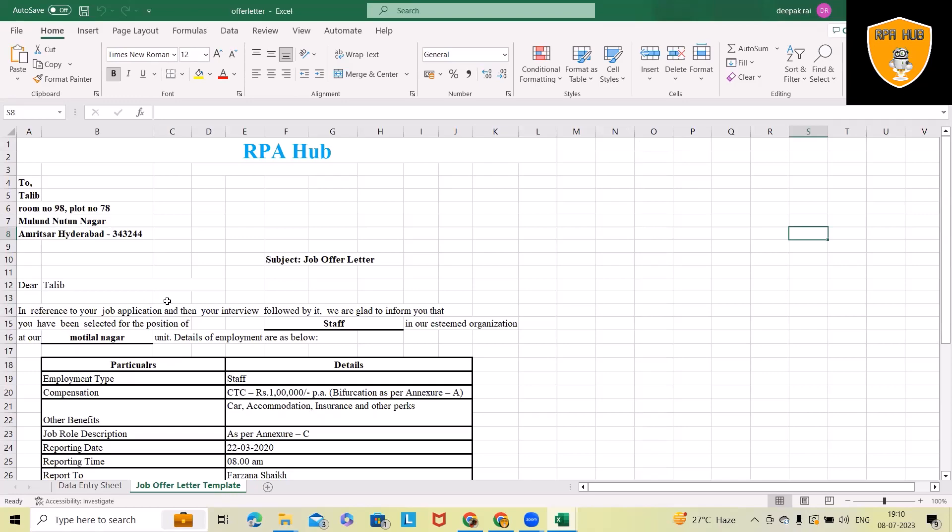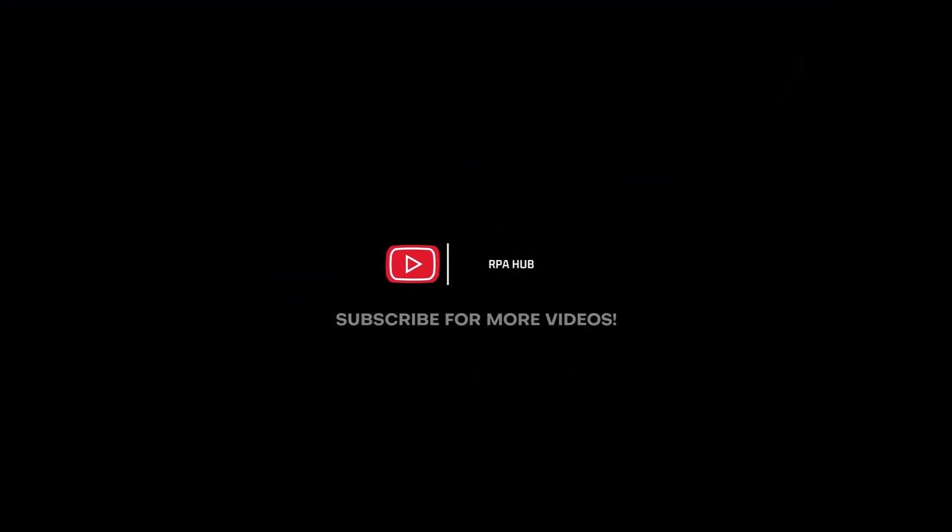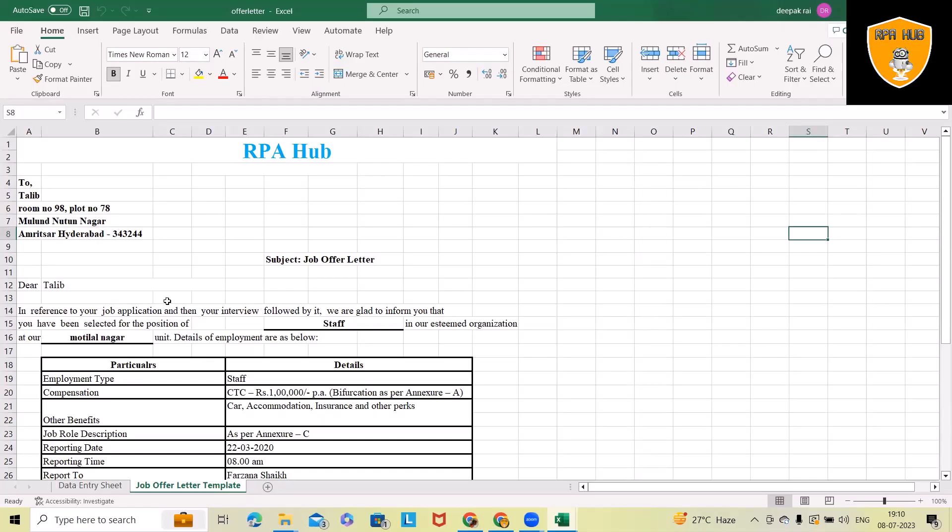Rather than doing this manually, we can generate offer letters automatically, which is very helpful when we're trying to create offer letters through templates. Every company has their own standard templates. We'll go into that template, update the details according to the data sheet, and share it with the employee.